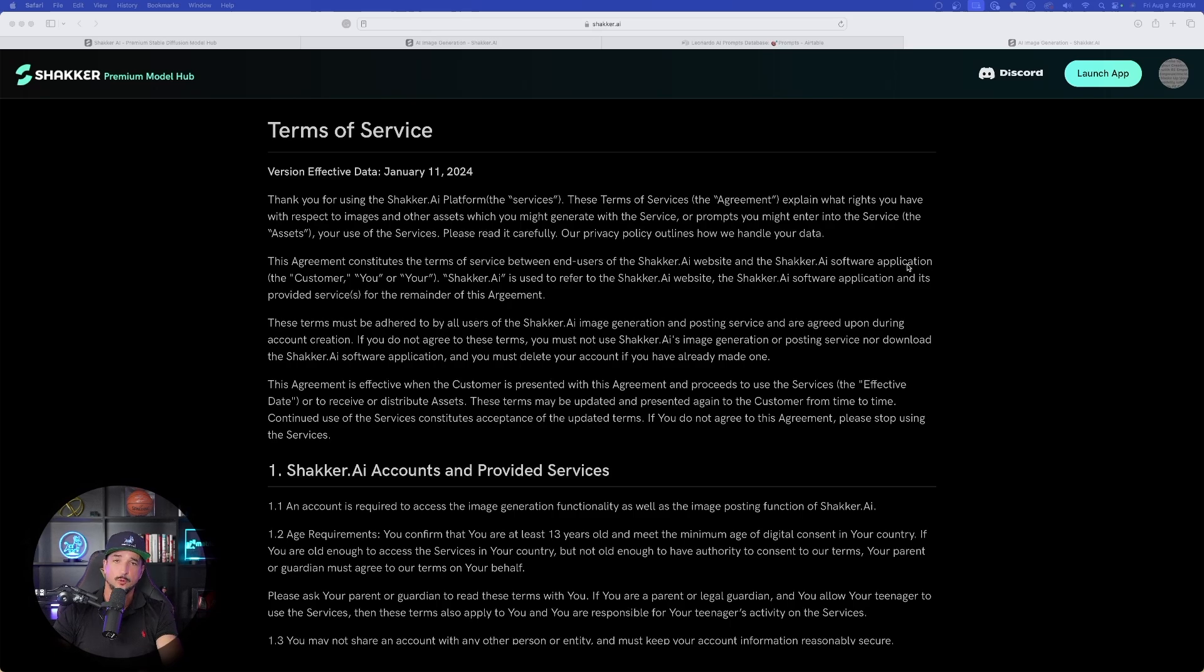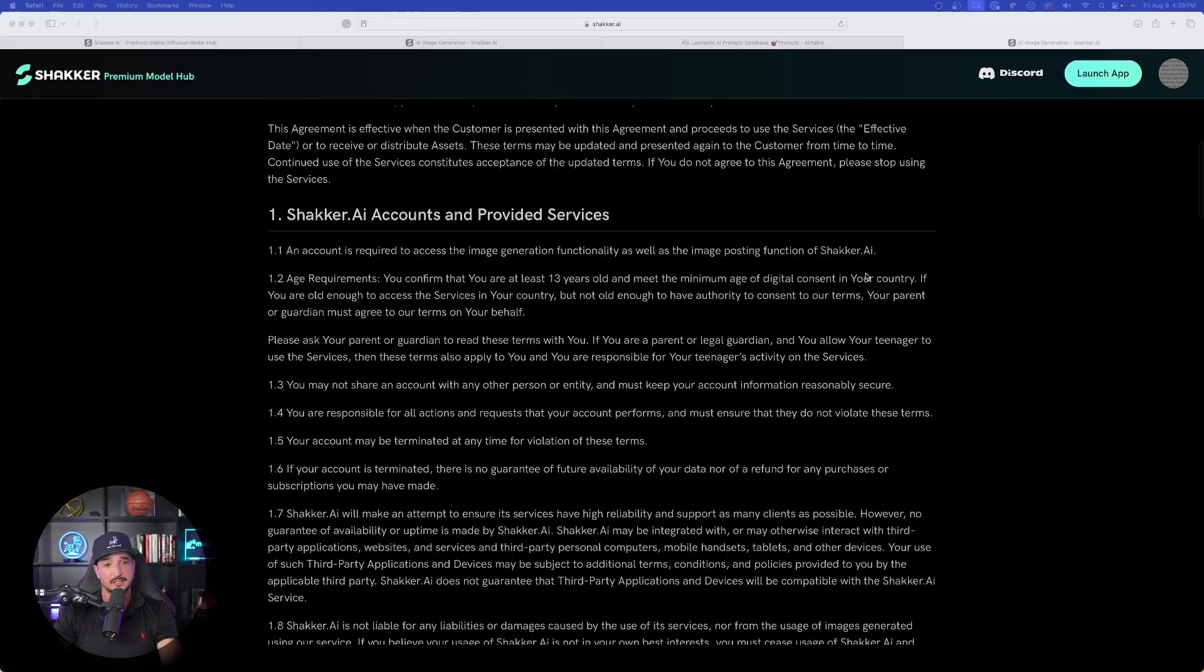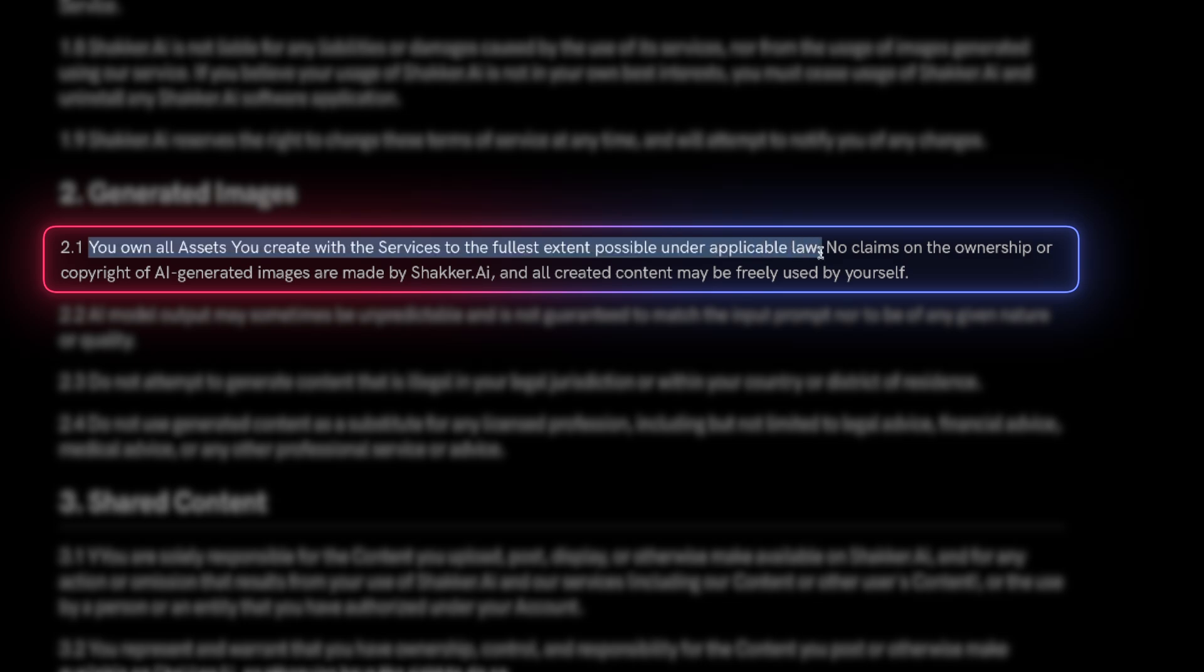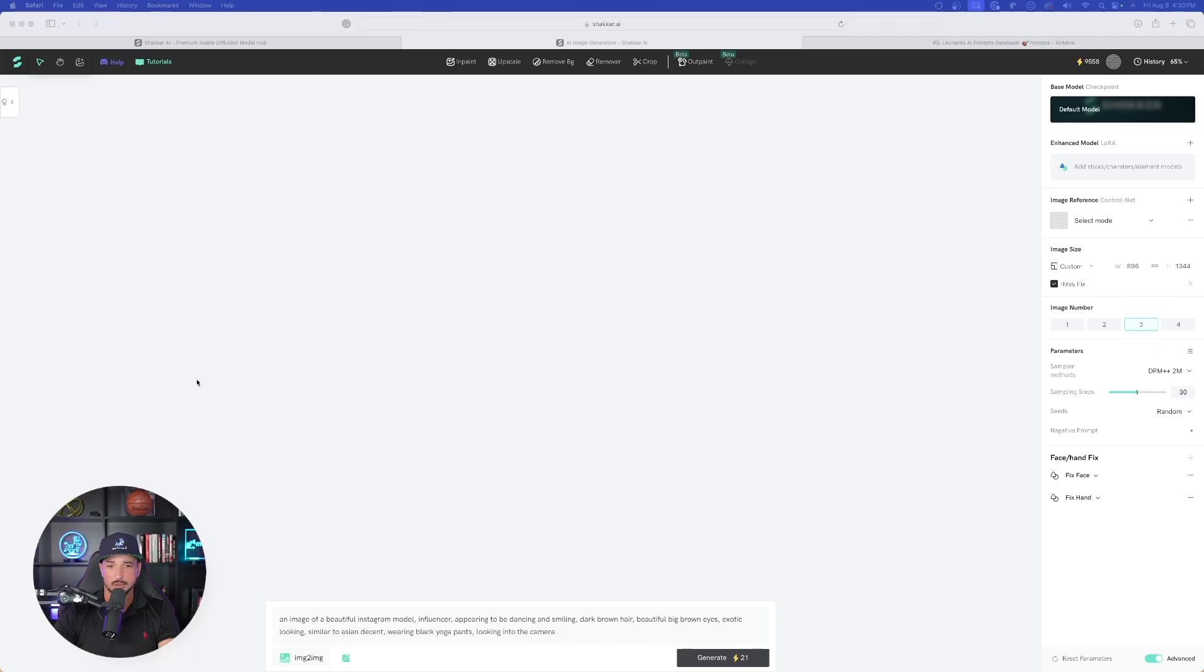And then before we start generating an image, I do want to let you know that you own all assets you create with the services to the fullest extent possible under applicable law. Now back to shaker, let's go ahead and now select generate to see what sort of images that we'll get.